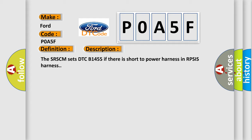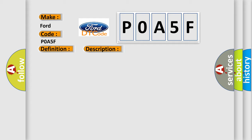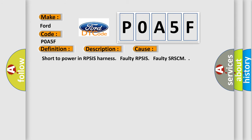This diagnostic error occurs most often in these cases: short to power in RPSIS harness, faulty RPSIS, or faulty SRSCM.